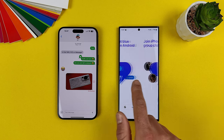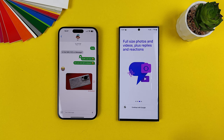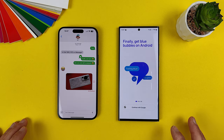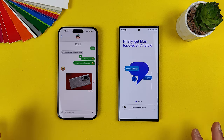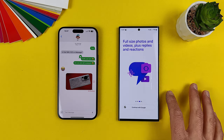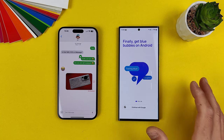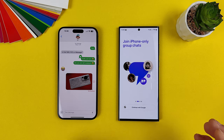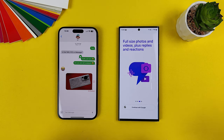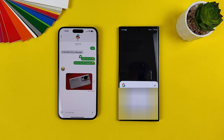You can see what's written: 'Finally get blue bubbles on Android.' You can join iPhone-only group chats, send full-size photos and videos, plus replies and reactions. This is secured with end-to-end encryption. This is not a situation like a middleman company using some Mac somewhere just to transfer communication between Android and iOS. The situation here is very different. I'll include a video from Snazzy Labs in the description — he explains how the whole communication works and it is essentially risk-free.